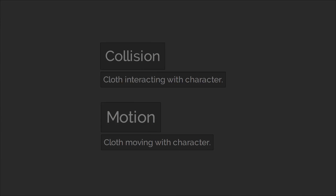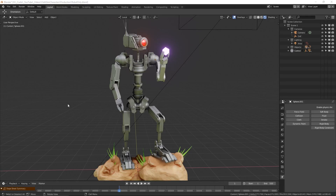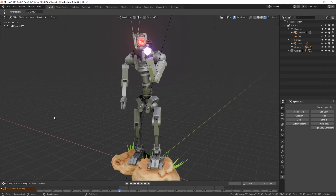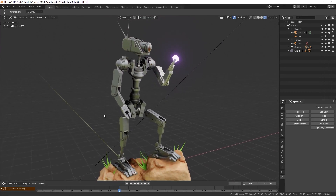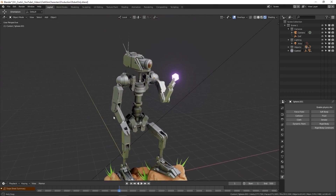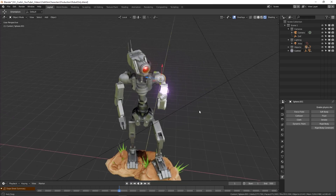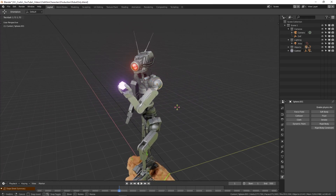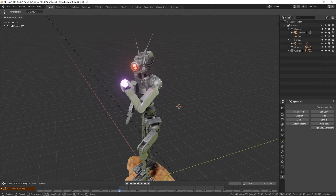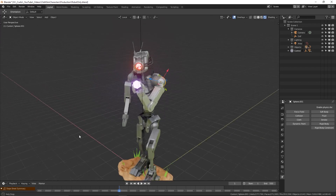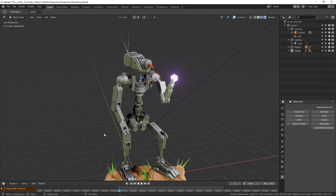We're going to be looking at how we can connect cloth to a character as well as viable methods for making it interact and move in relation to the surface. To demonstrate this I've created a robot character for us to use. This character doesn't use bones or have an armature — all of the joints are based on a parent-child hierarchy, which means the techniques we talk about in this video will be applicable anywhere rather than strictly to rigged meshes.